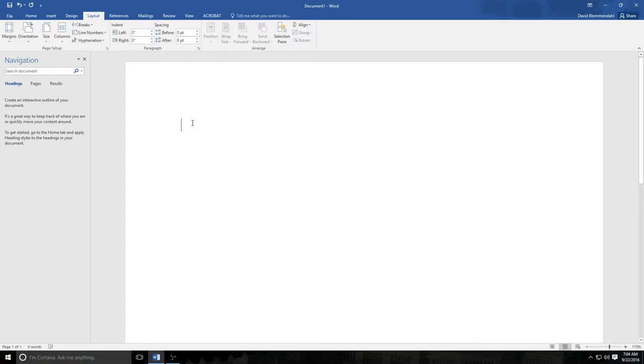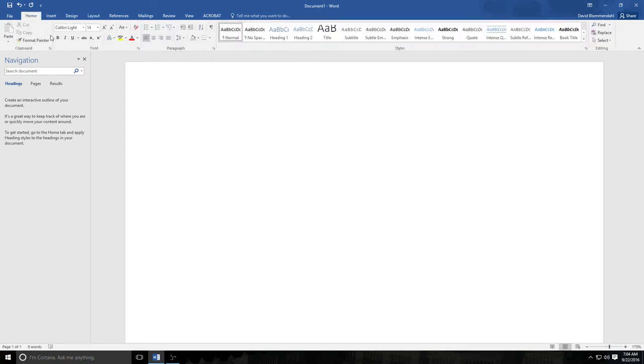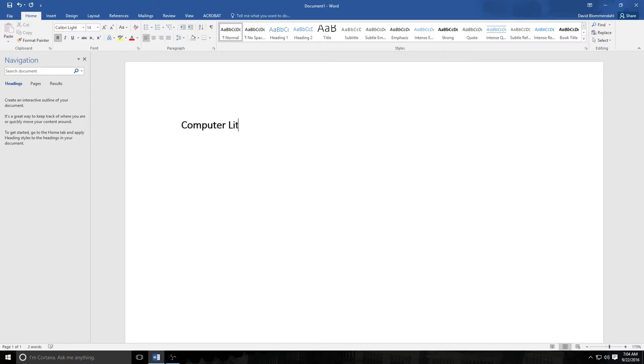The very first thing I'm going to do is make sure I have this in bold because I'm requiring it to be in bold and then we're going to type in the name of the class which is what you are going to do for your assignment as well. Computer Literacy, you're going to put my name Mr. Blumendahl and you're going to put Waldo Middle School.